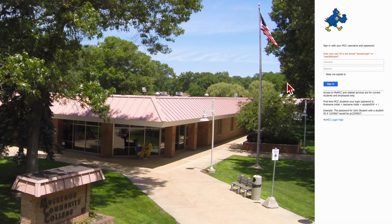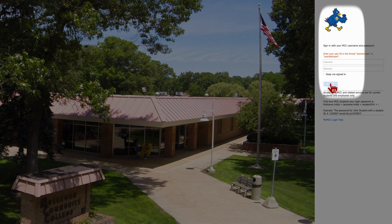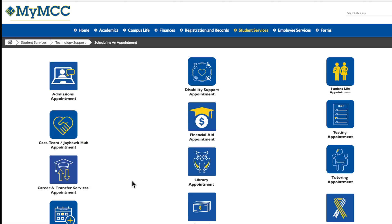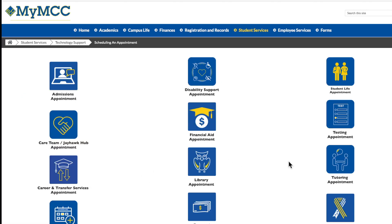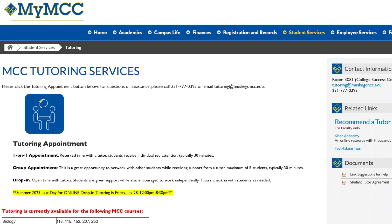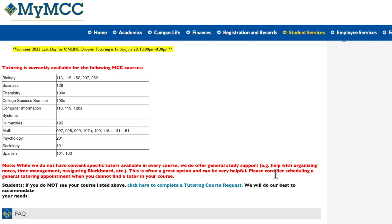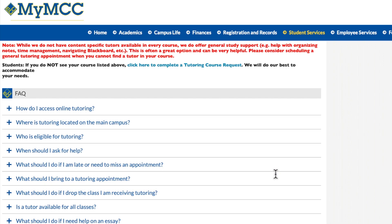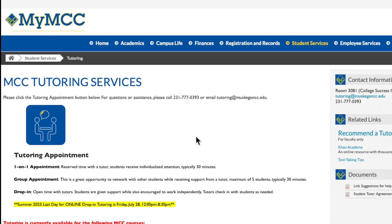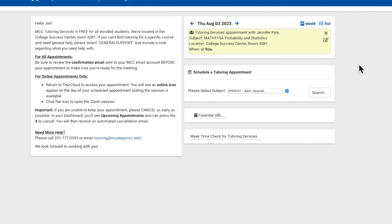First, sign in to your My MCC. Under the Appointment Scheduling tile, you'll see a spot for tutoring appointment. This is going to take you to our Tutoring Services page. Here, you'll find a description of meeting types, a current chart of courses we support, and frequently asked questions. Click on the blue tile to access the tutoring schedule in TrackCloud.